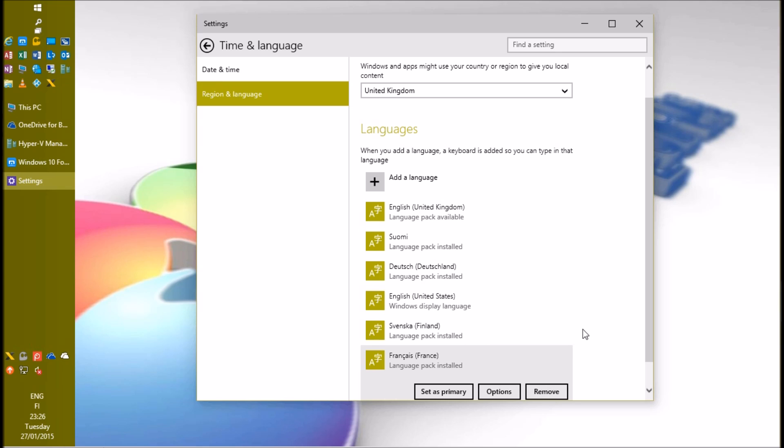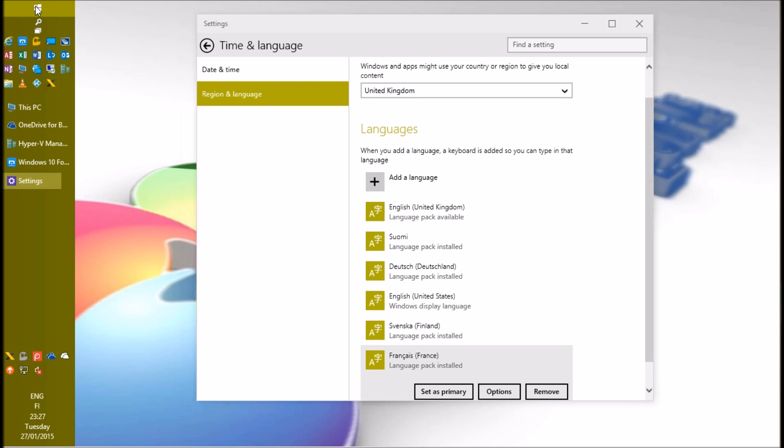If you want to change the language of the user account you are currently using, select a language, then click set as primary. Now sign out and sign back in to finally change the display language.